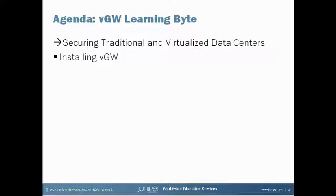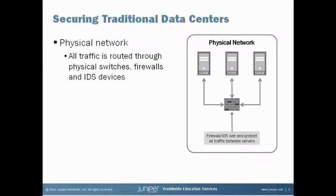Securing traditional and virtualized data centers. Traditional data centers are typically secured through the use of external physical firewalls and intrusion detection systems. These external devices police all traffic to and from the data center as well as traffic between the servers themselves.